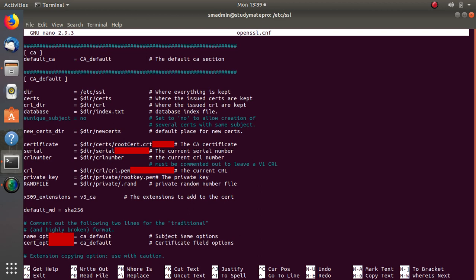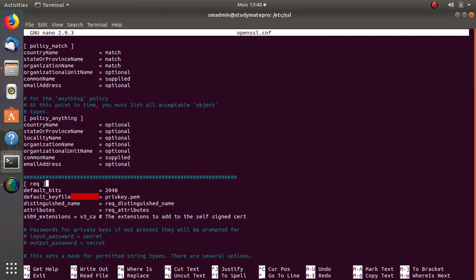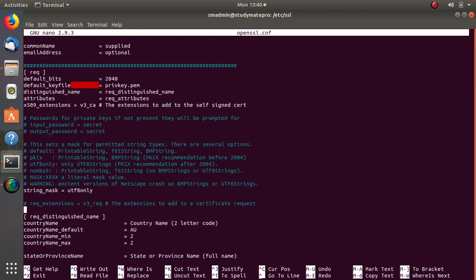For the root certificate, we will use this extension later on. In this section I will show you the extension for each certificate. For the root certificate we will use v3_CA. For the default hashing, we add SHA256. We proceed with this file and nothing changes until we reach the user_cert section.